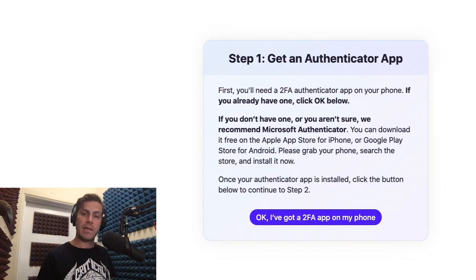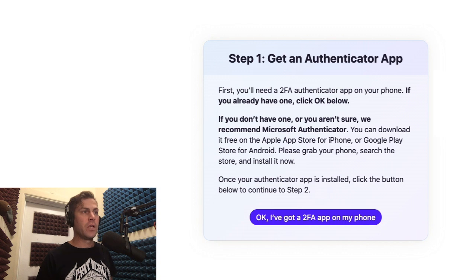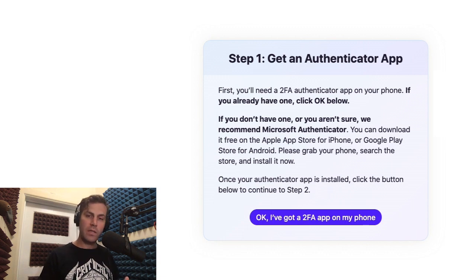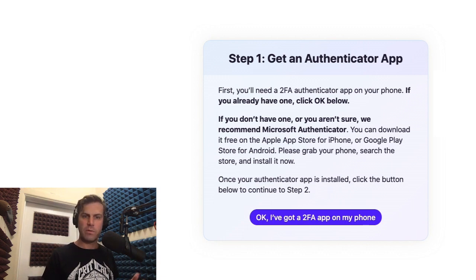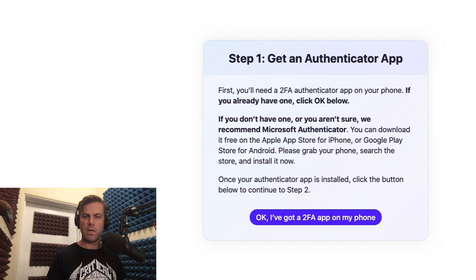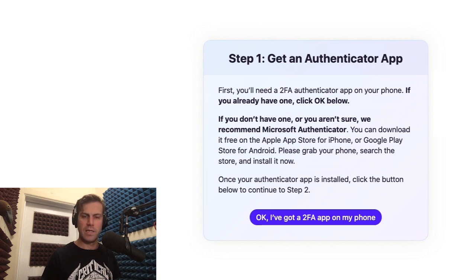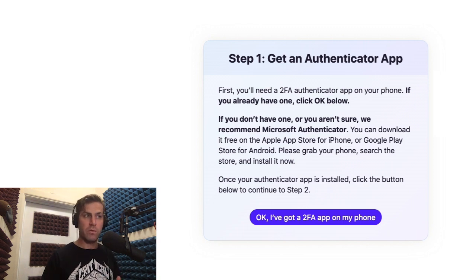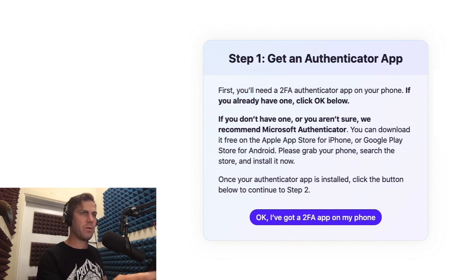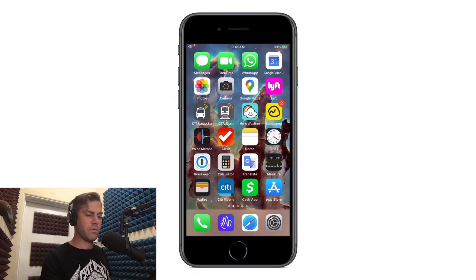The first thing you'll need is an authenticator app on your phone. You can use Google Authenticator, Microsoft Authenticator, 1Password — there's a bunch of different authentication apps out there, but they all work pretty much the same way. For this demo, I'm gonna be using Microsoft Authenticator. So let me pop my phone up here on the screen and walk you through it.